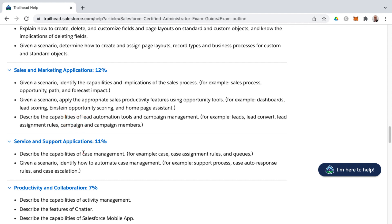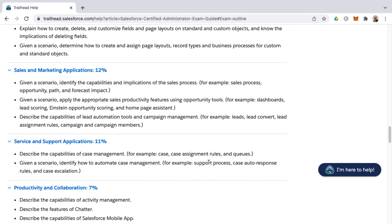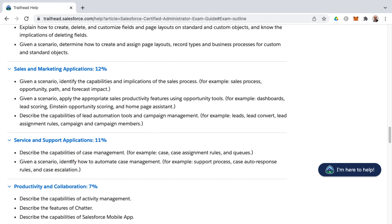On the service side is where you're getting into case assignments, rules, and case management, as well as the support process. Back on the sales and marketing application side, that's where you get into lead process and sales process. That's where you control the status designation on leads and the stages in opportunities. And then the support process would be the status designation on cases. You're also getting into auto response rules and case escalation rules, those sorts of concerns.